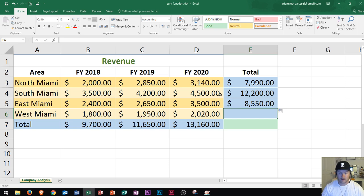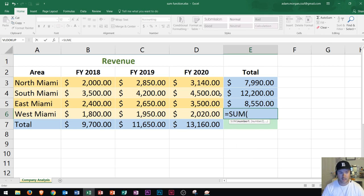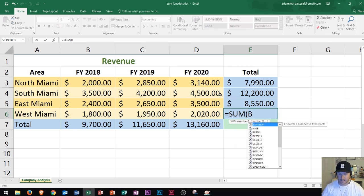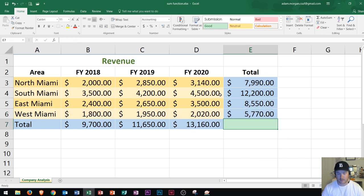Now I'm going to show you one more way to use the SUM function. If I press the equal sign, type in SUM, and press tab to activate it, I could actually type in B6 and then type a colon through D6, and then press enter. That'll give me the total right there as well. So you can manually type these cell references in.